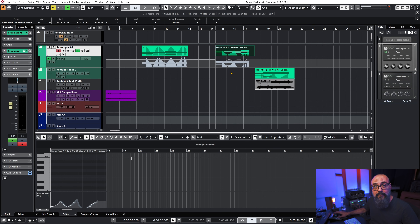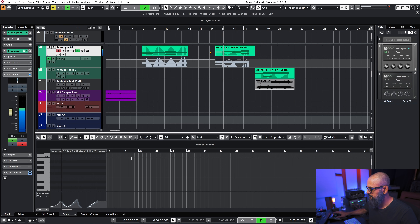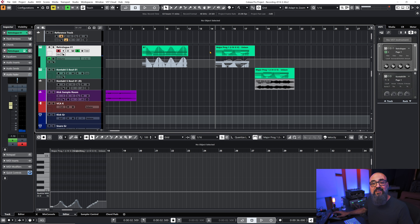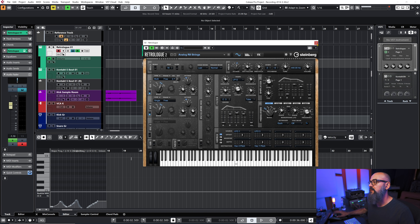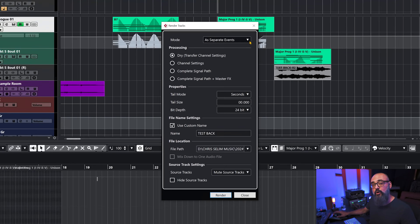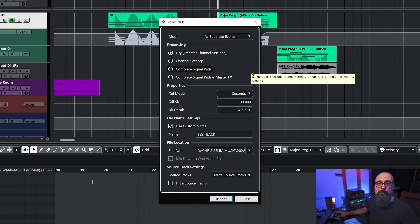The channel automation will depend on how you choose to render your events. I have MIDI CC automation for the filter of the Retrologue instrument, and I also have volume automation on the channel. If I keep the processing set to dry, all MIDI CC automation will be rendered with the audio.